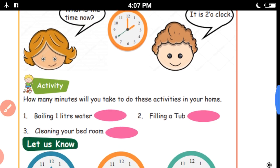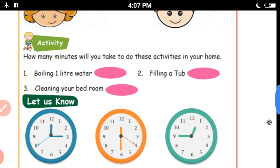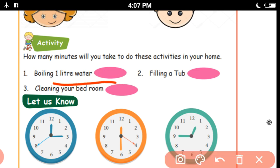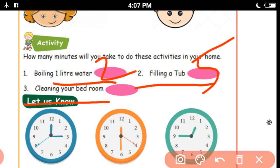How many minutes will you take to do these activities in your home? Boiling 1 liter of water, filling a tap, cleaning your bedroom. It will take 5 minutes. It will take 1 hour.